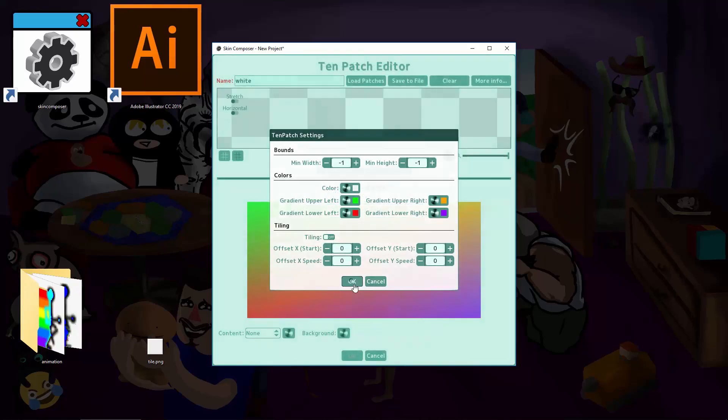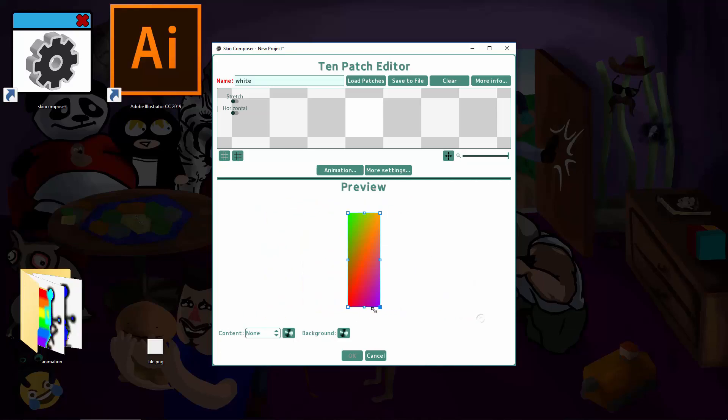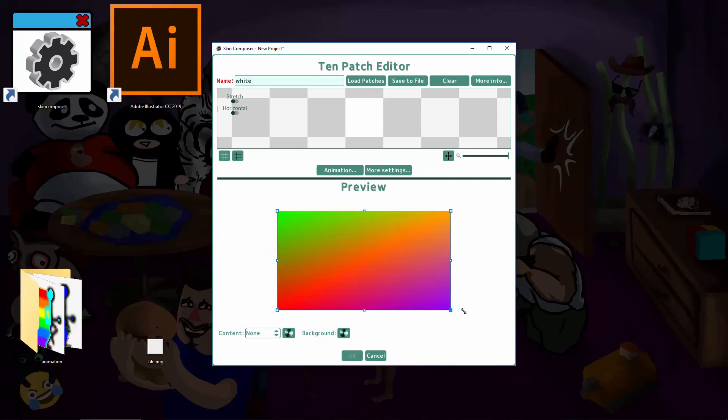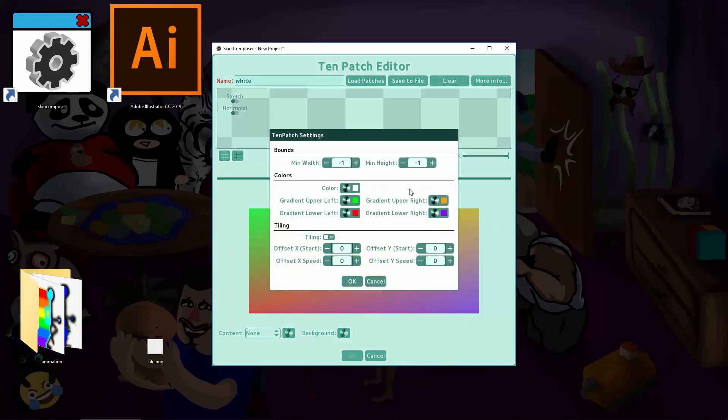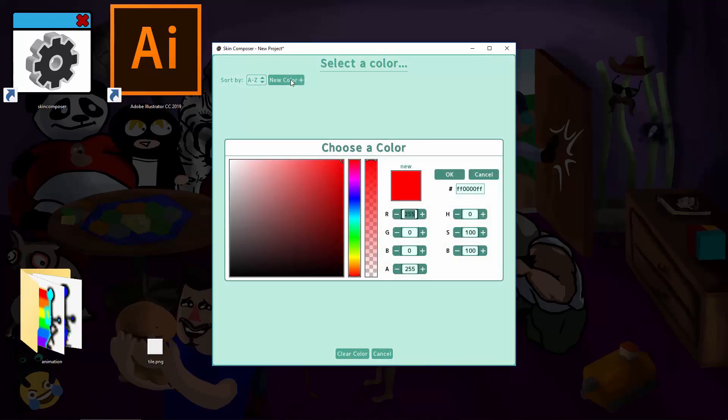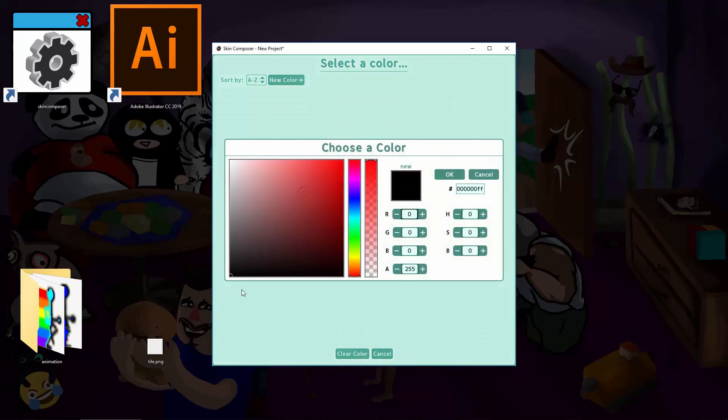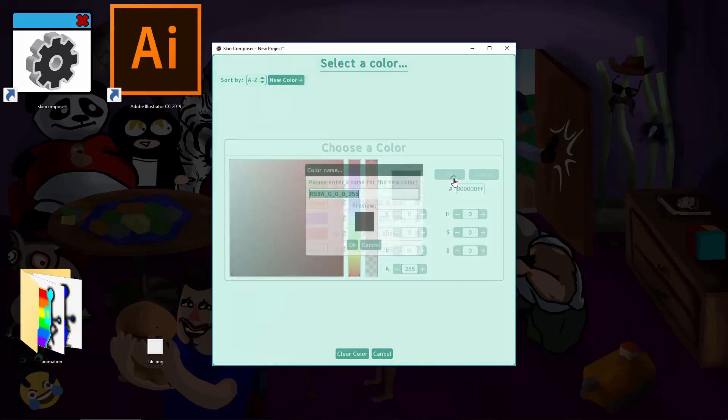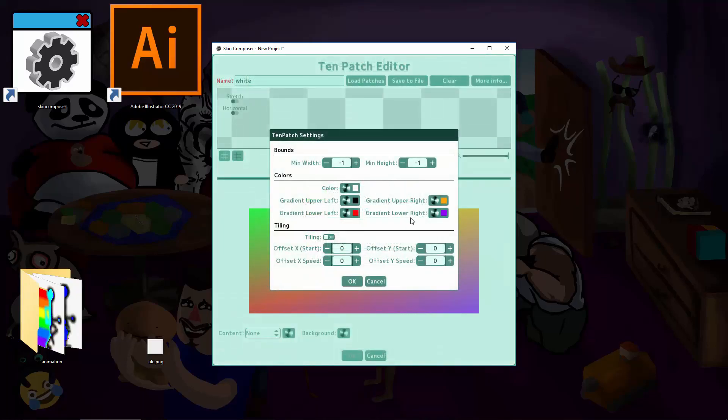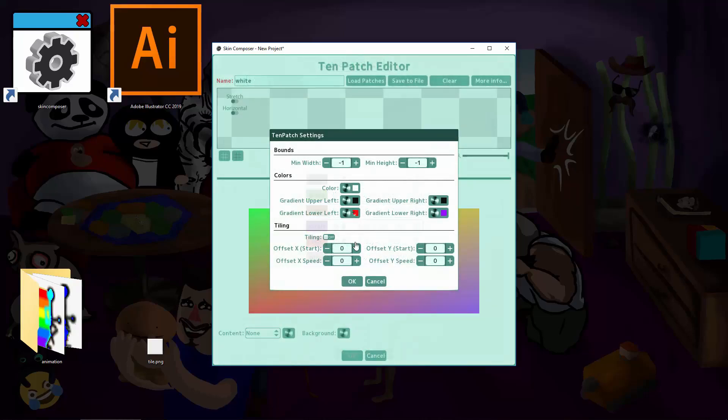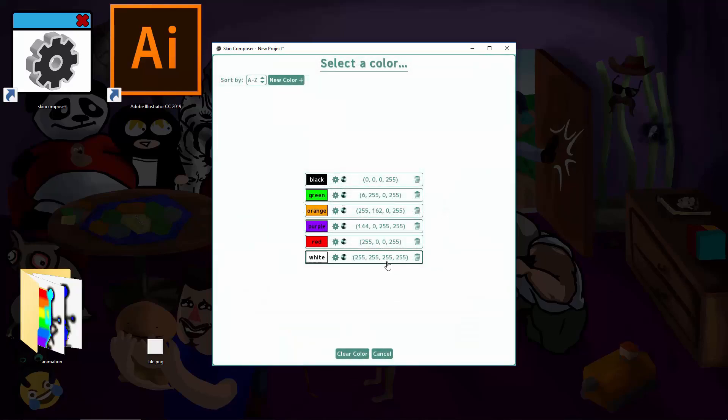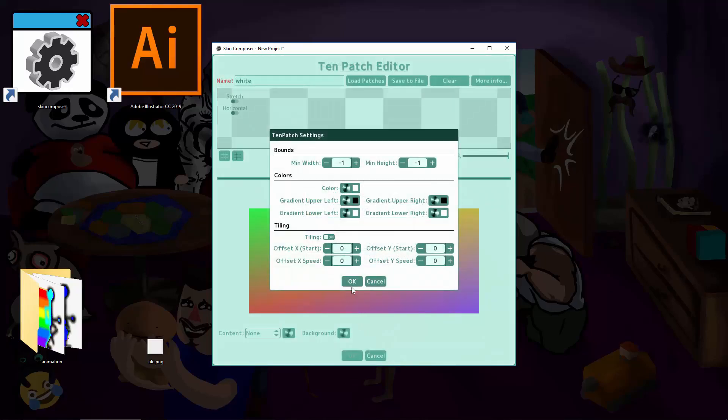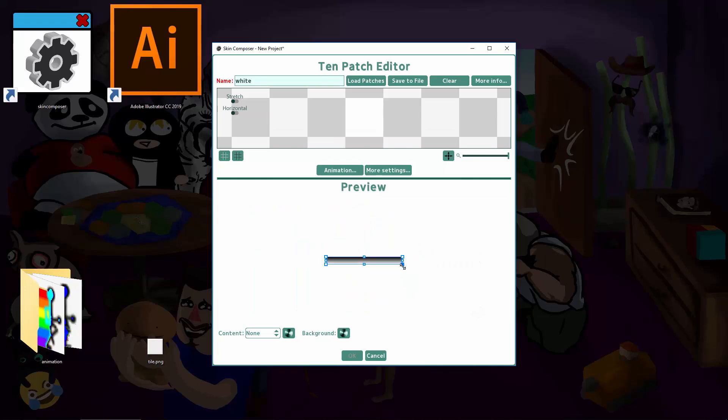Easy, right? Say I want a simple black going to white, top to bottom. This is what I'd do. You can see how that can be useful for some backgrounds.